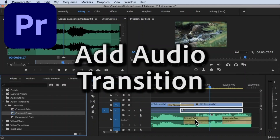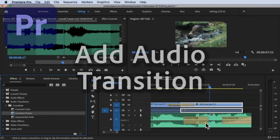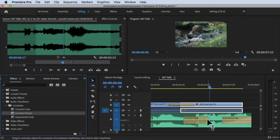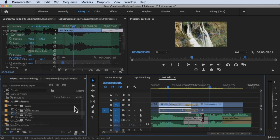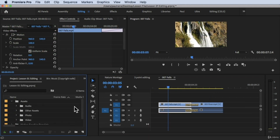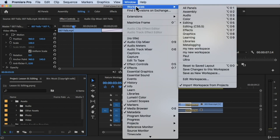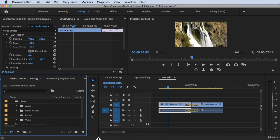Hi, welcome back. In this video we're going to add an audio transition. Without further ado, let's get started. We're inside Adobe Premiere Pro on the editing workspace. Click on 'Editing' at the top, then click on Window > Workspace > Editing to make sure we are on the same page.